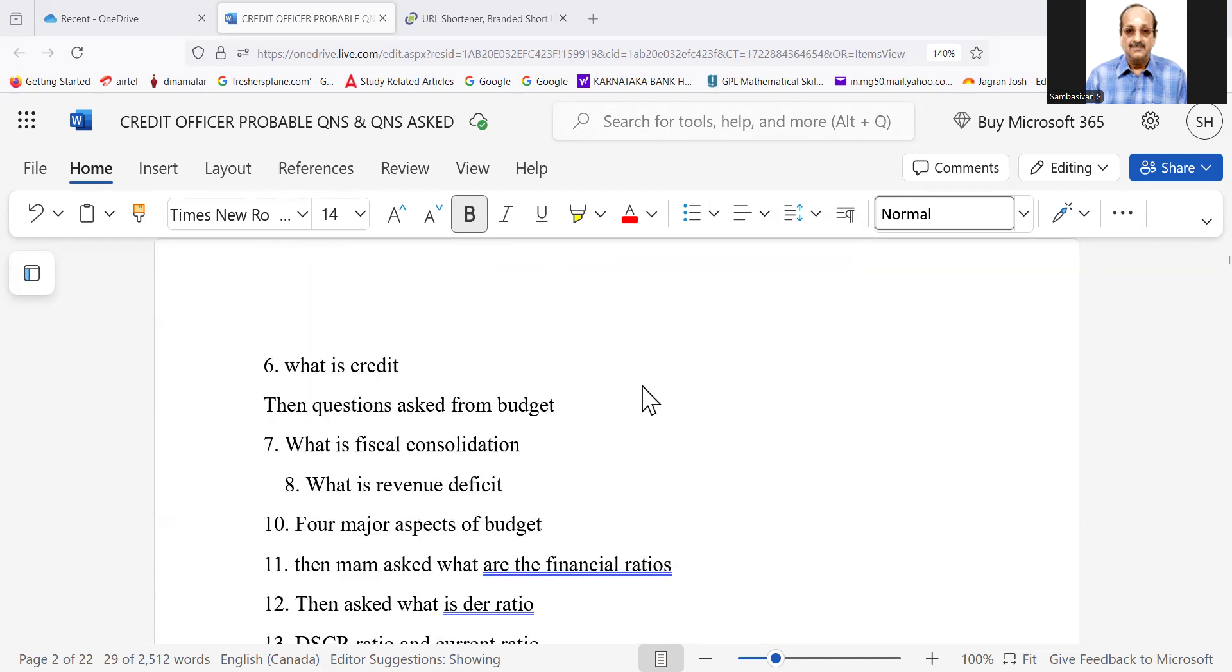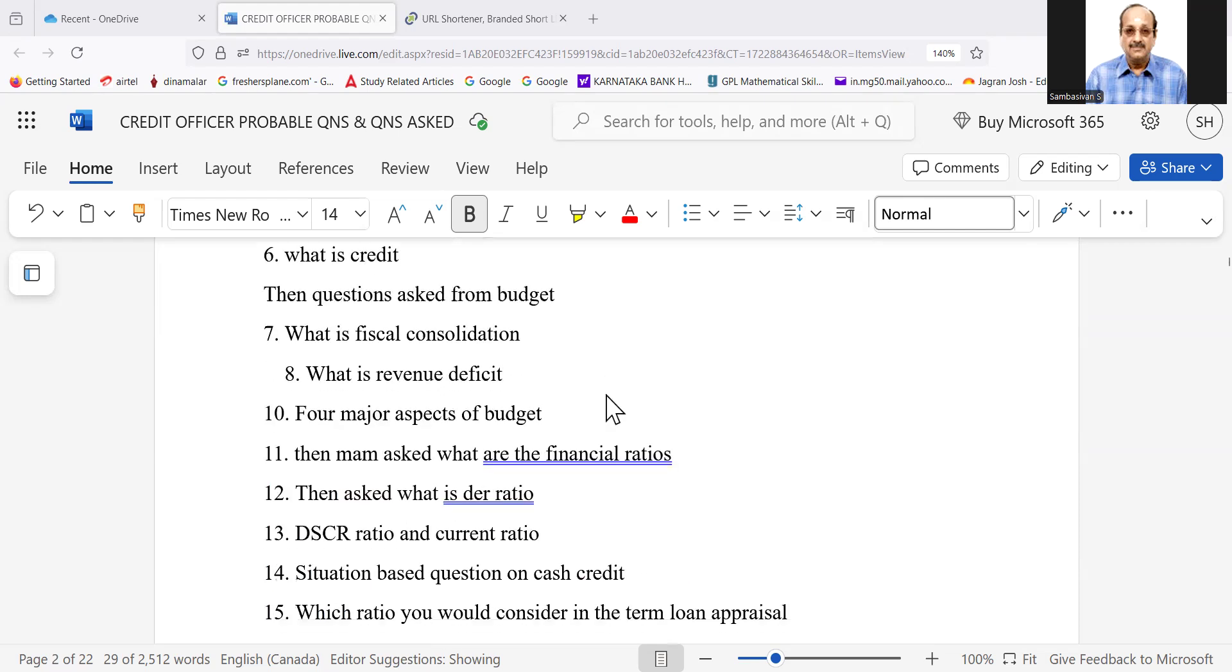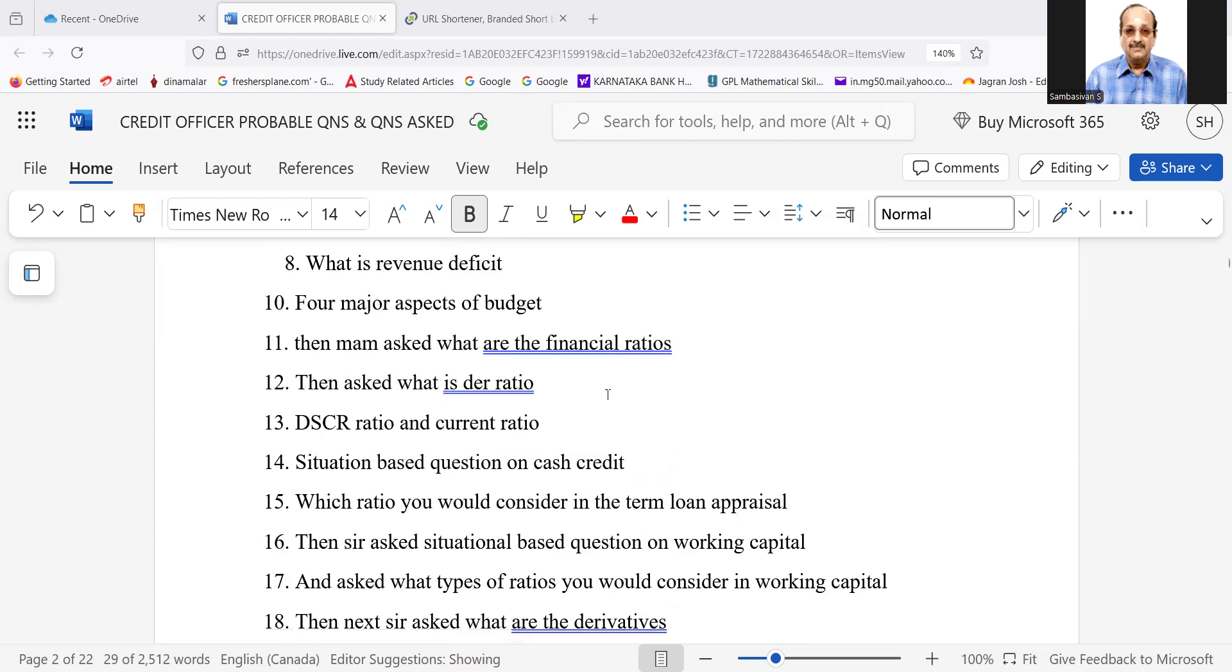Number six, what is credit? Then questions asked from budget. What is fiscal consolidation? What is revenue deficit or major aspects of the budget? Then ma'am asked, what are financial ratios? Then asked, what is DER ratio?